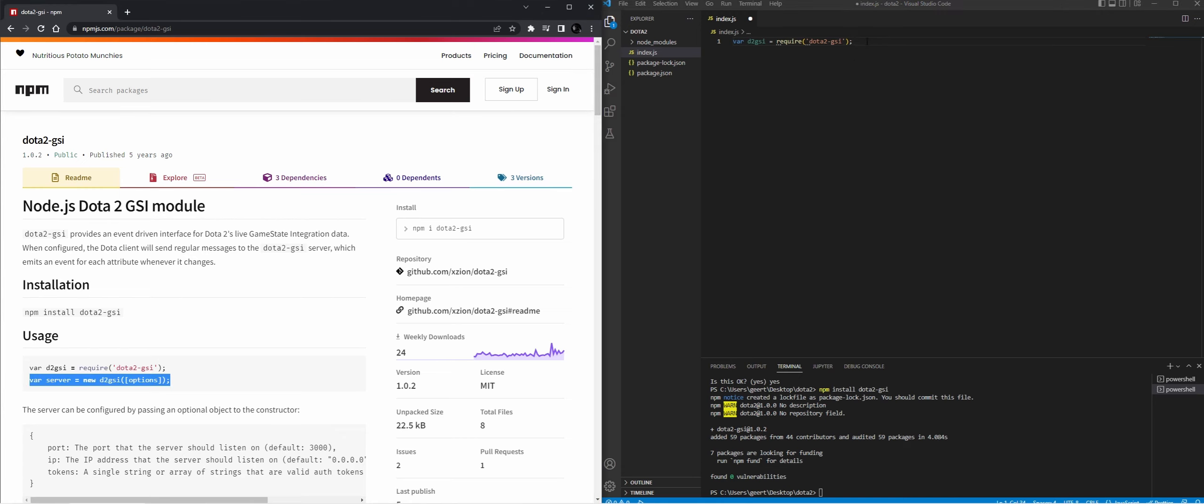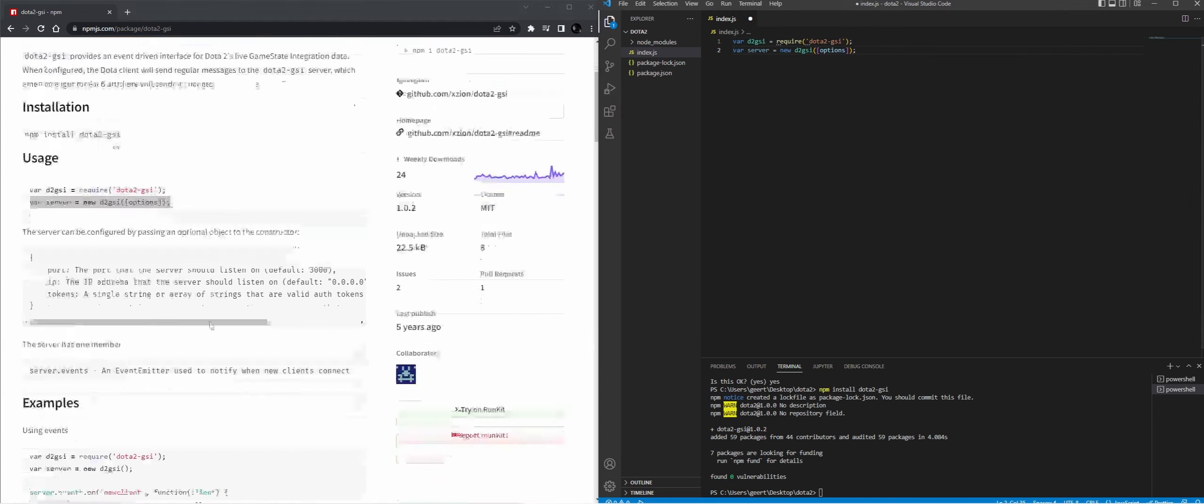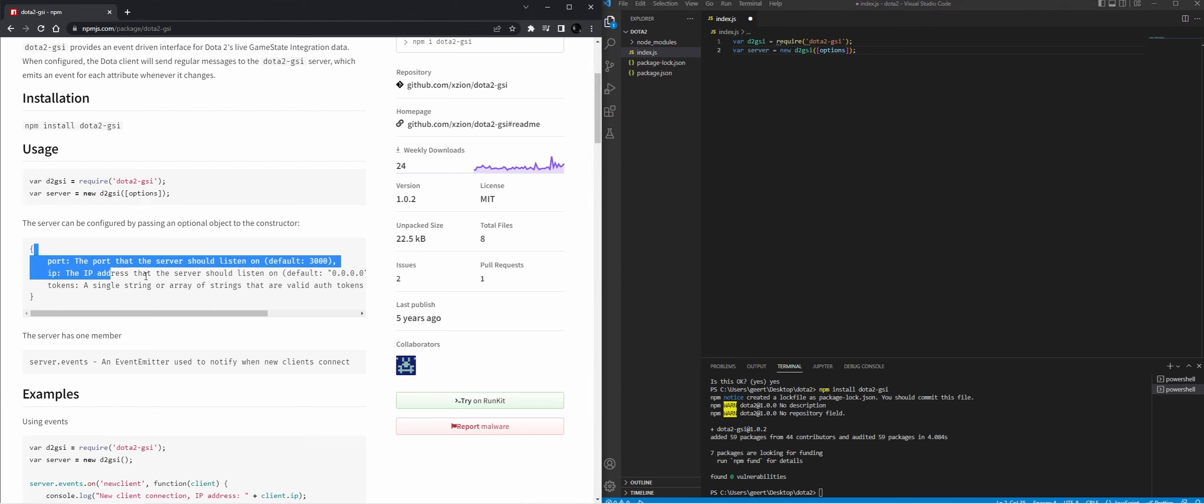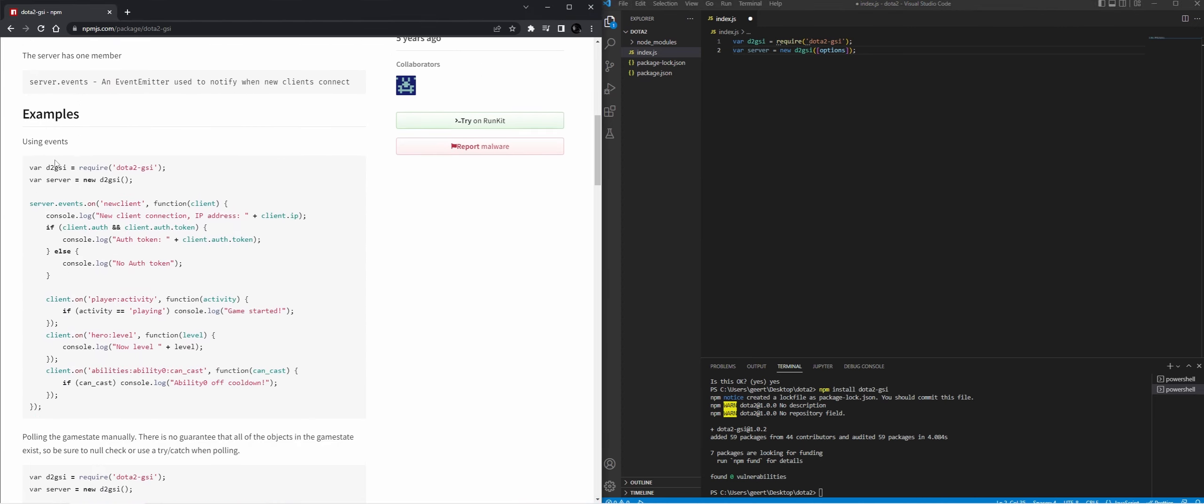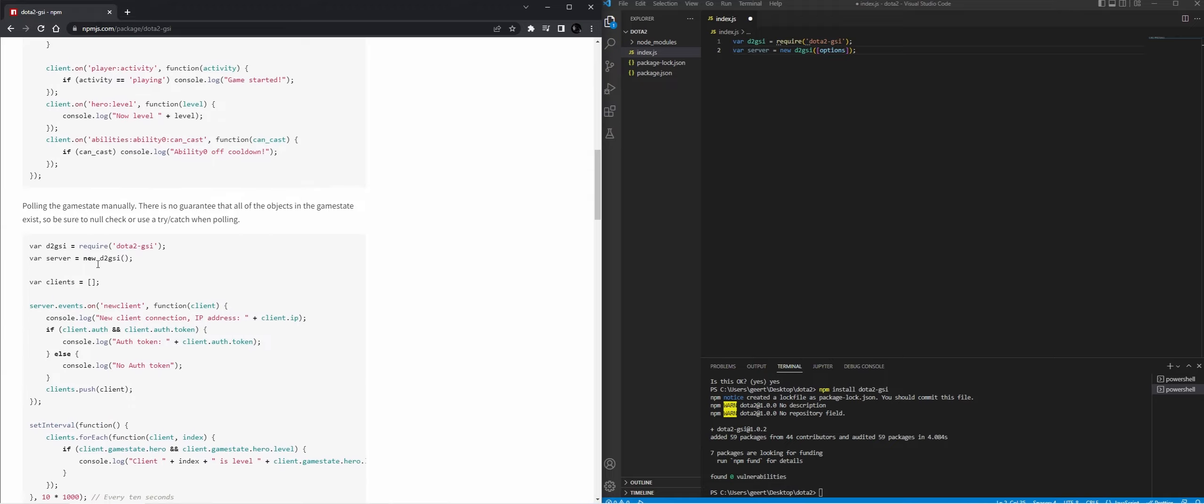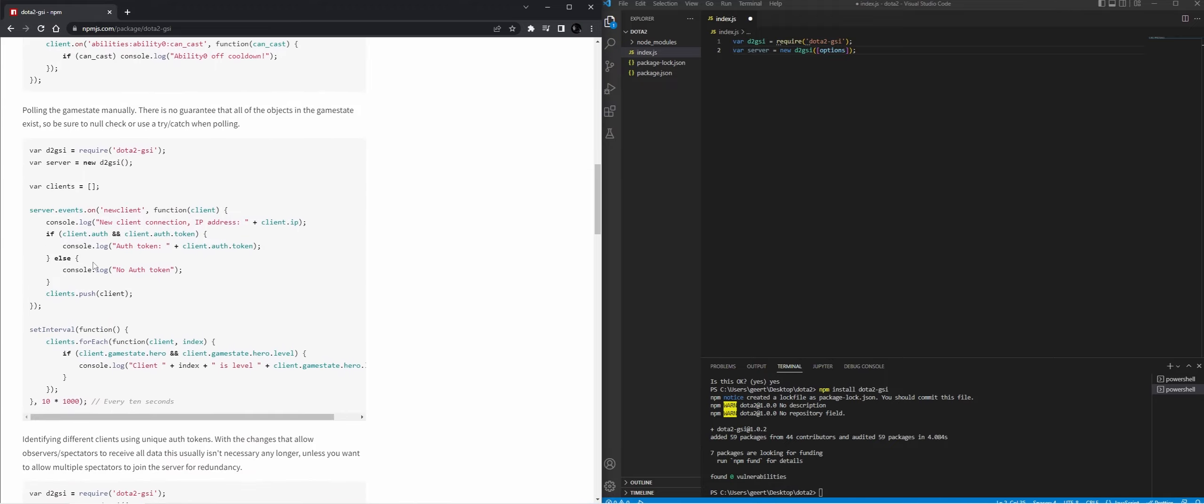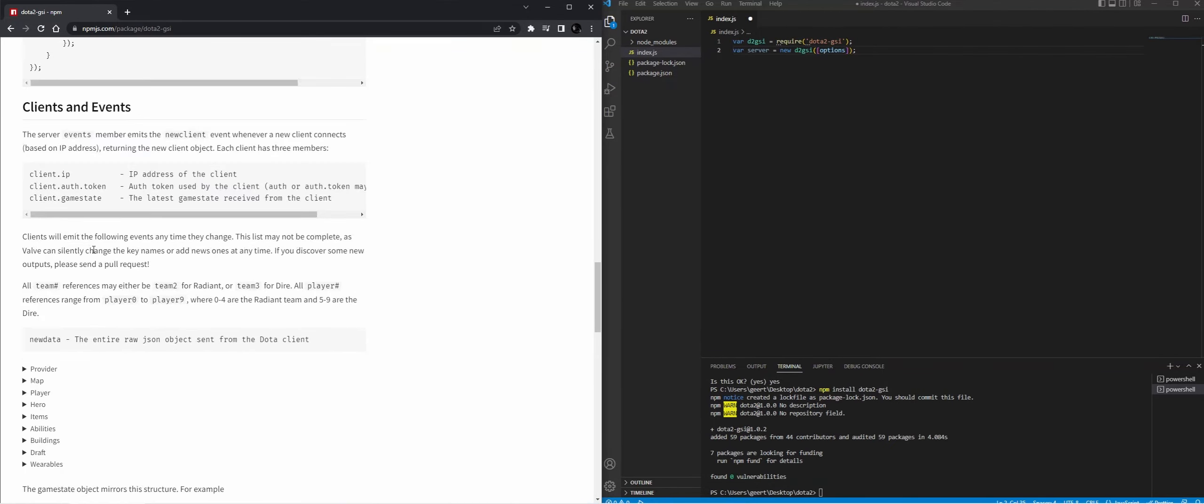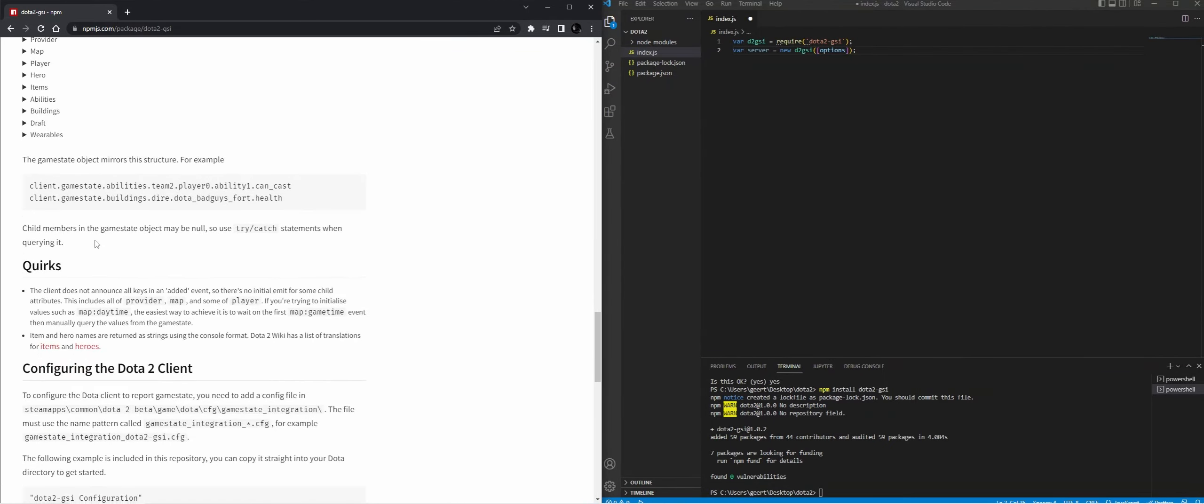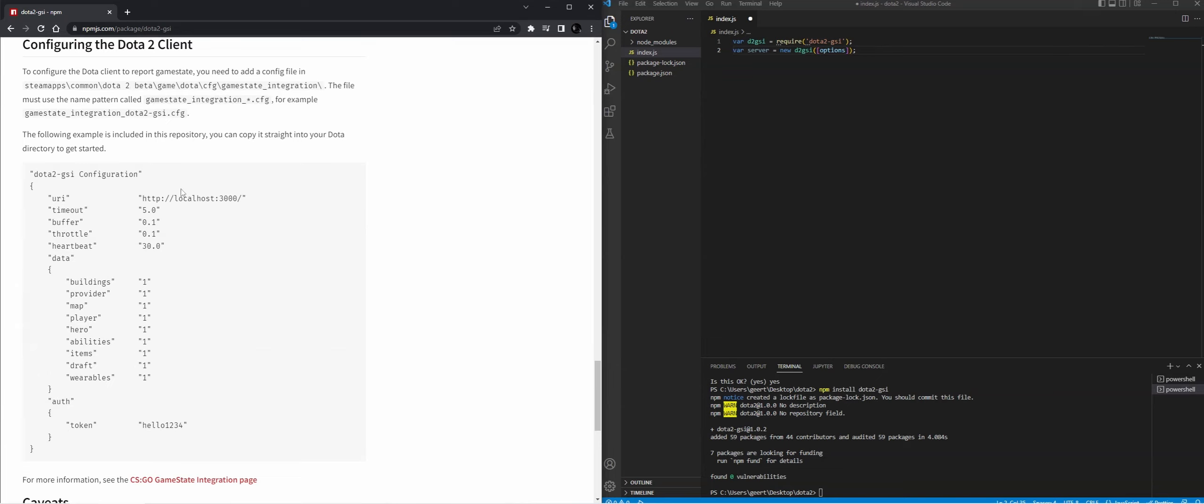I'm going to start a server. If you want to add options, it's all in the description. And here we have different examples of what we can do. But first off, we need to do one thing that's very important.